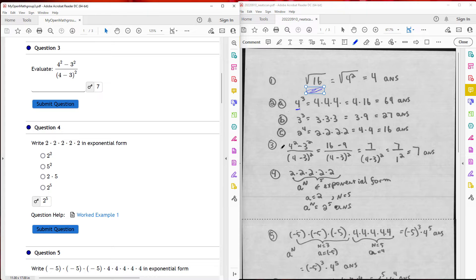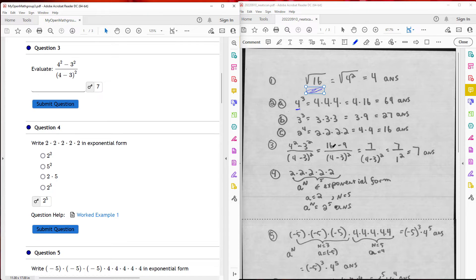Question three: I have 4 squared minus 3 squared, divided by the quantity 4 minus 3 squared. I simplify the numerator first — 4 squared is 16 and 3 squared is 9. Then 16 minus 9 is 7. For the denominator, 4 minus 3 is 1, quantity squared, which is just 1. So I have 7 divided by 1, which is 7.